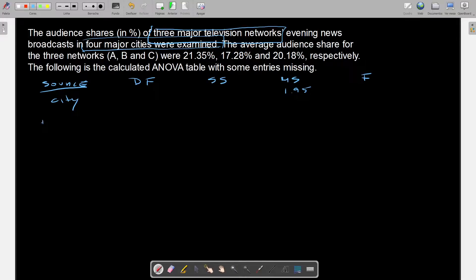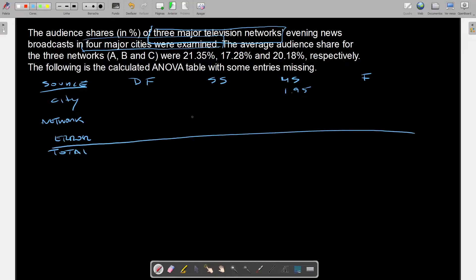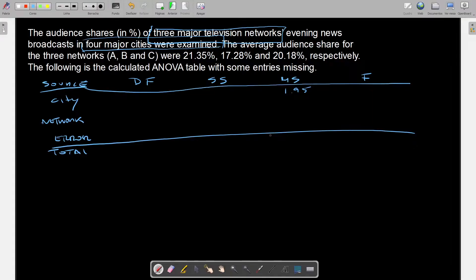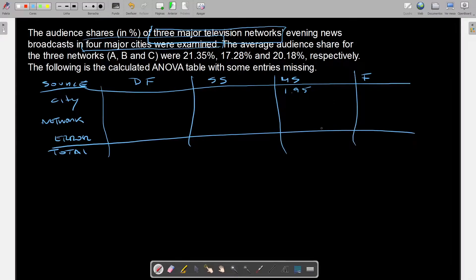Factor B, which is network or columns — same thing — we don't have any entries. And then we have the residual or error, also with no entries. And then we have the total, for which the sum of squares is 51.52. This is what we have.